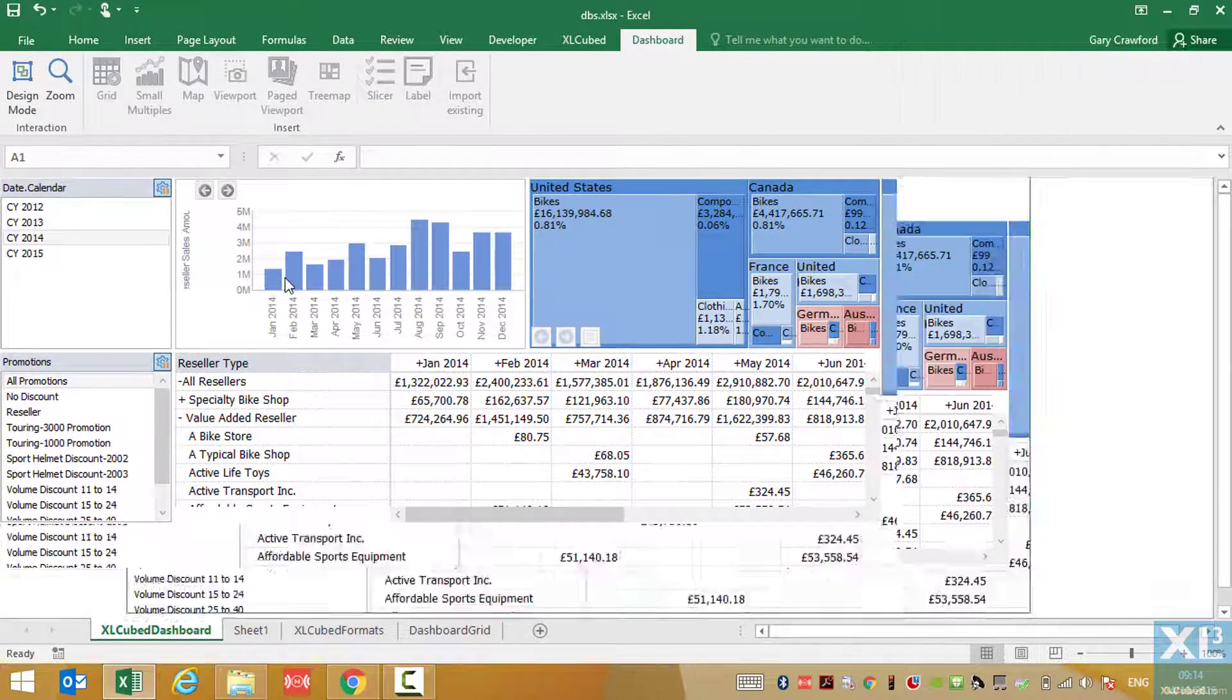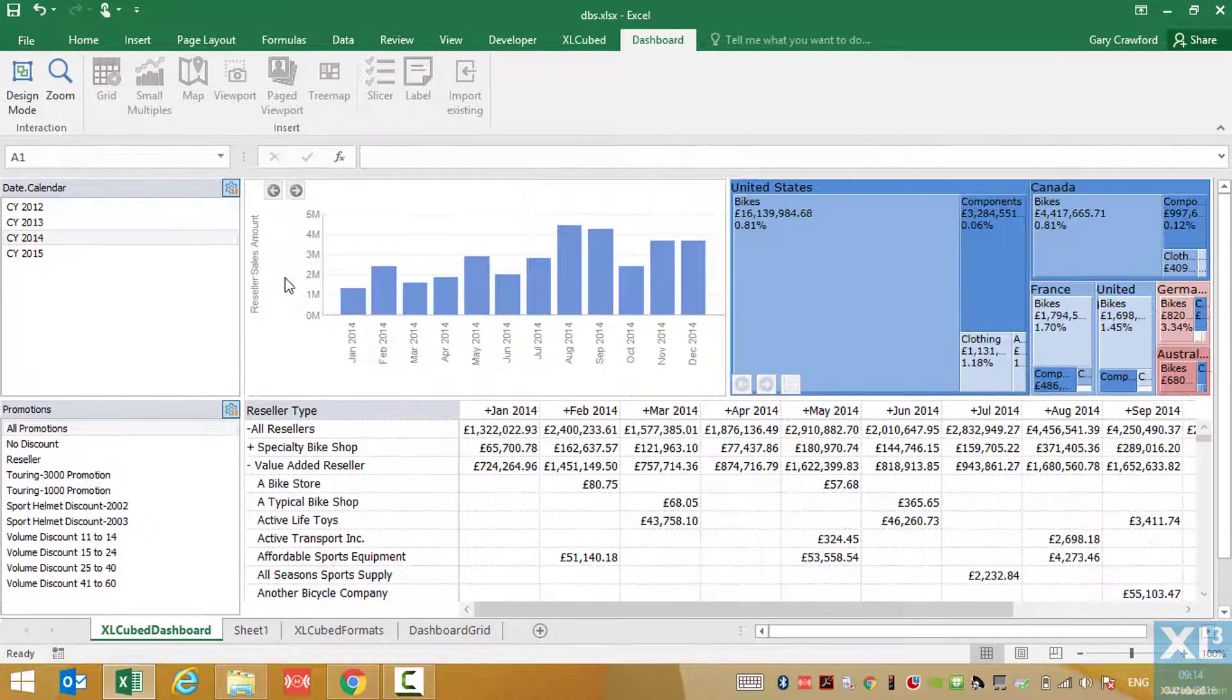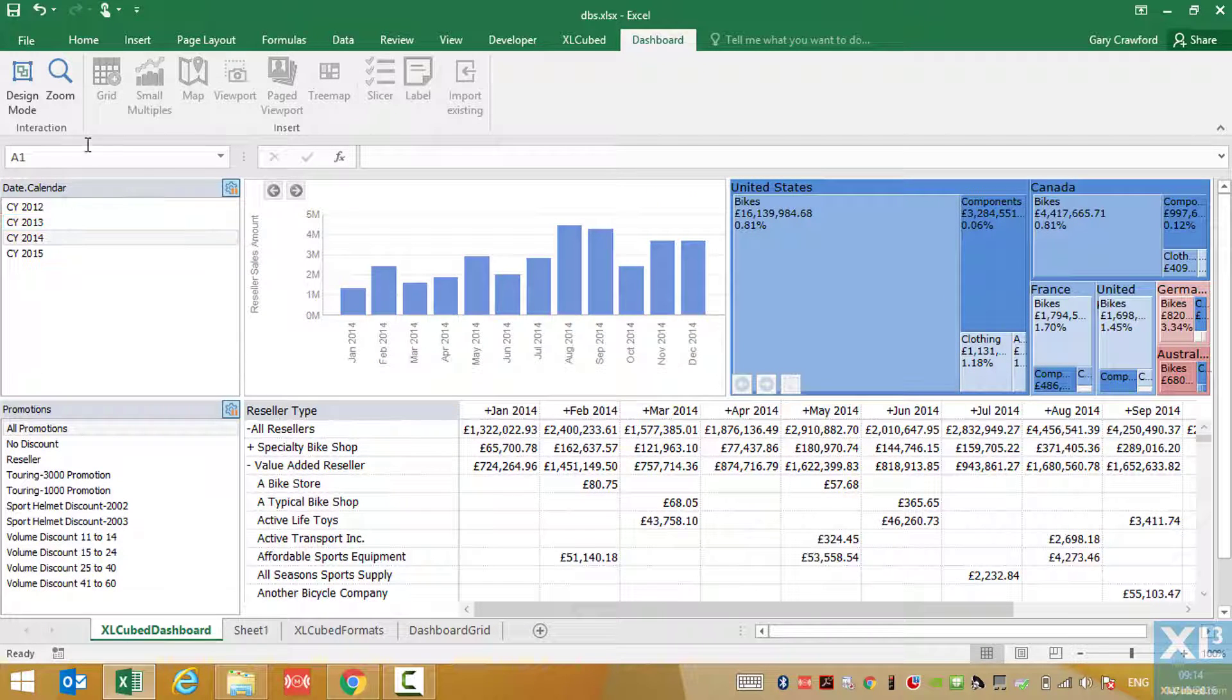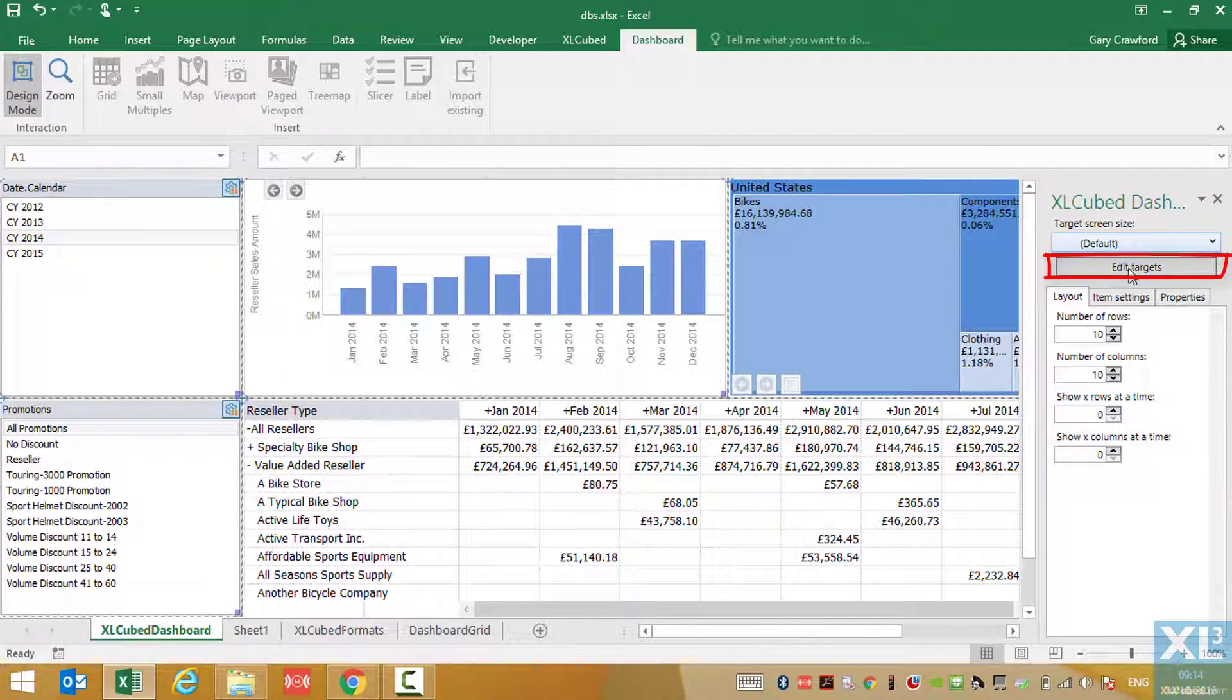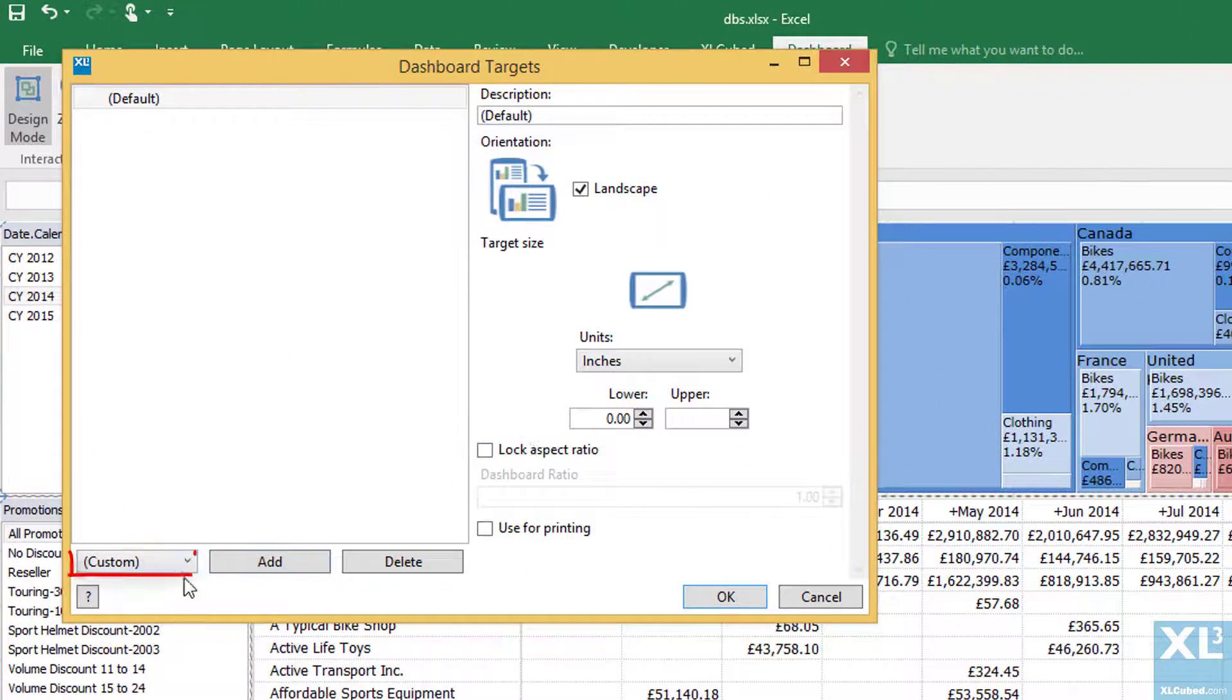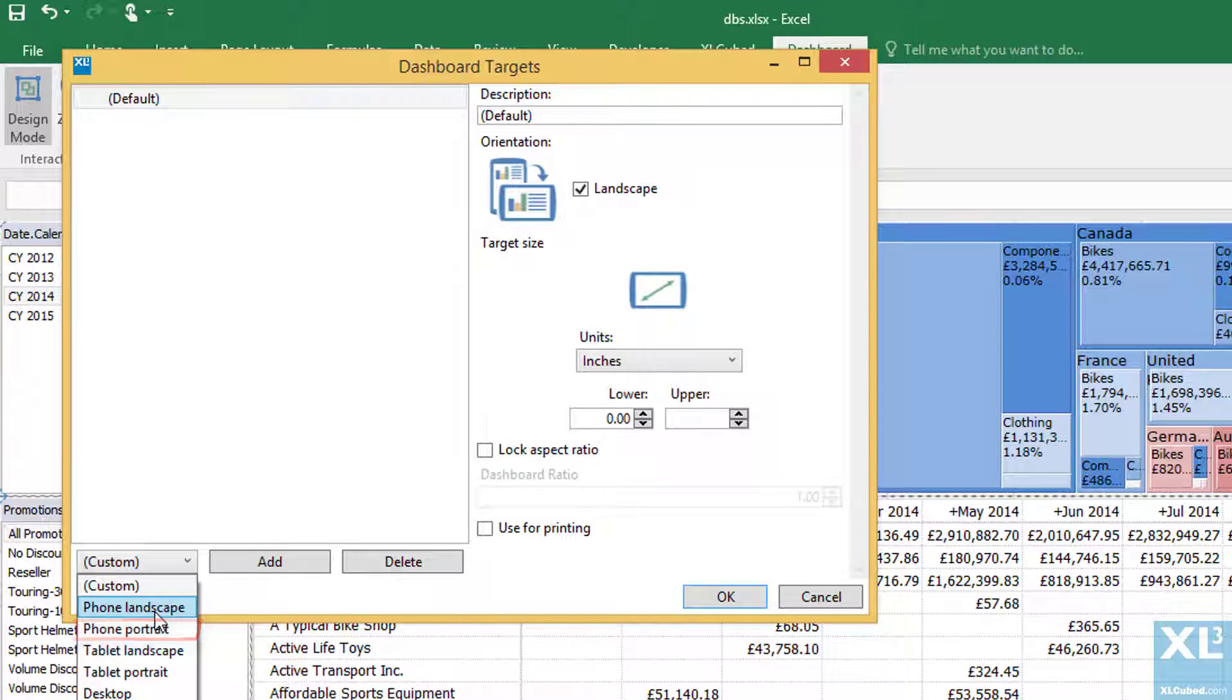Specifically for mobile, we may want to reconfigure the arrangement of the objects for specific devices, and we can do that through the target concept. So we enter design mode and click edit targets. From here, I can add a new target, specifically phone portrait.